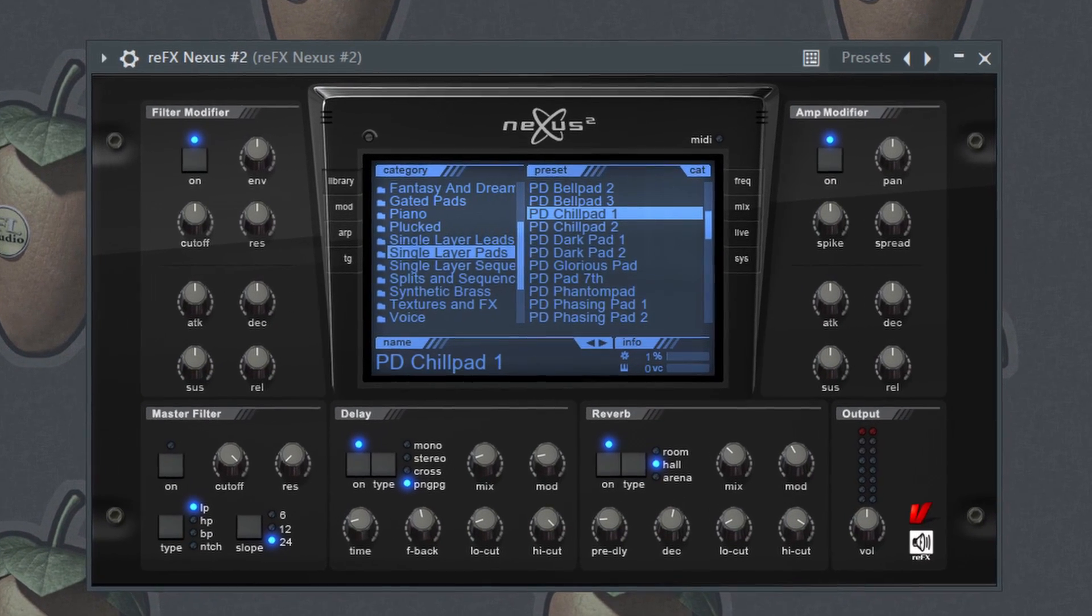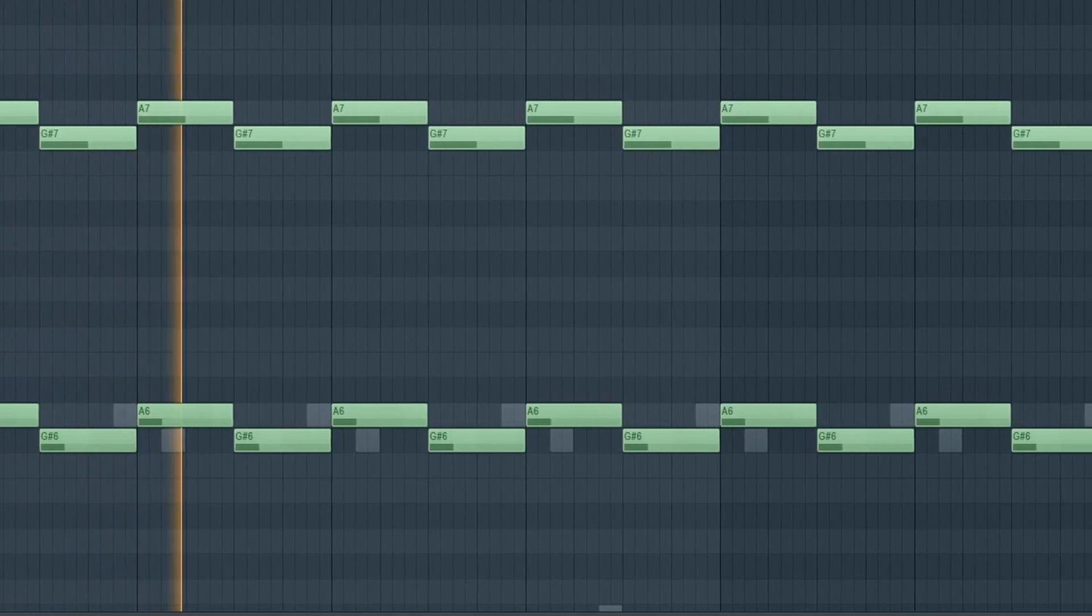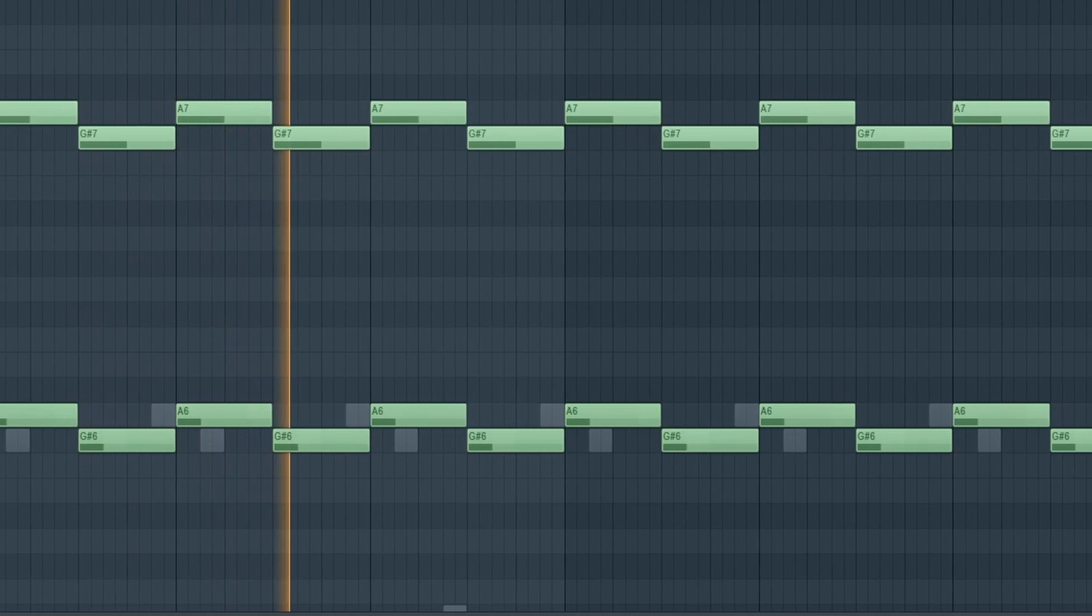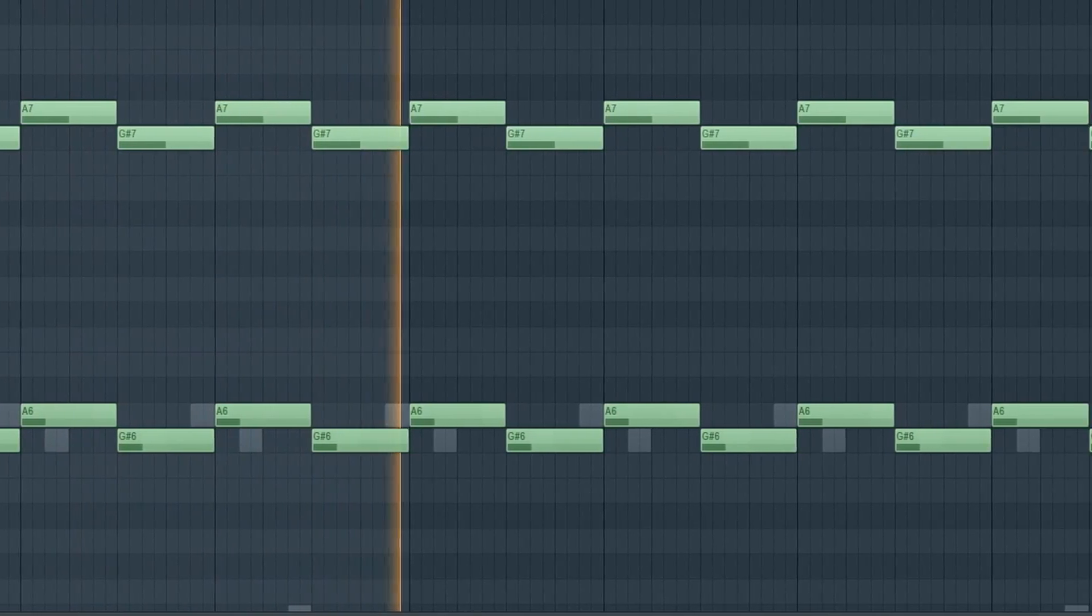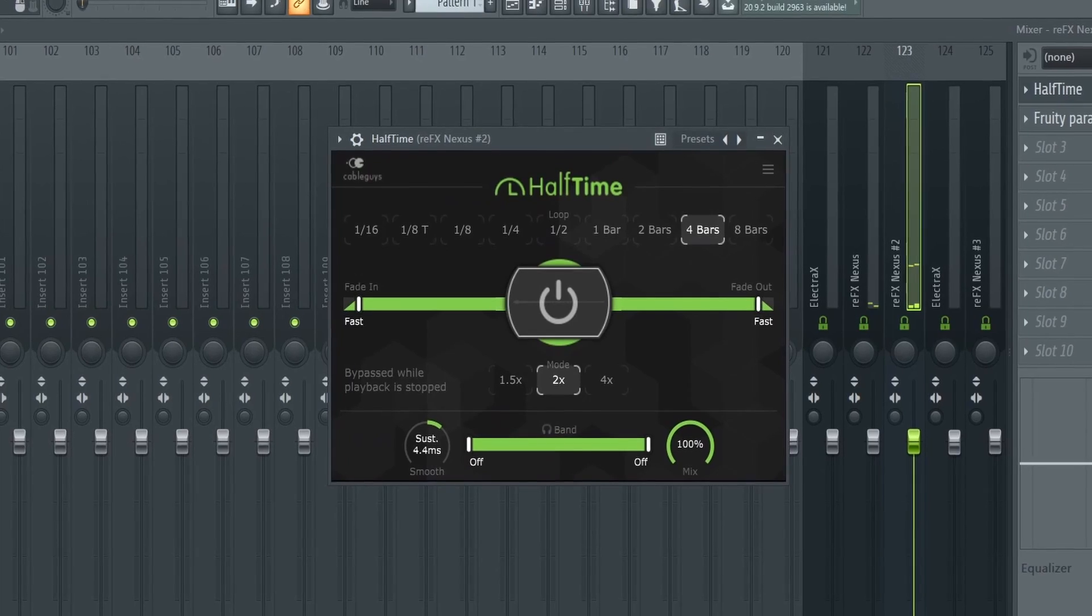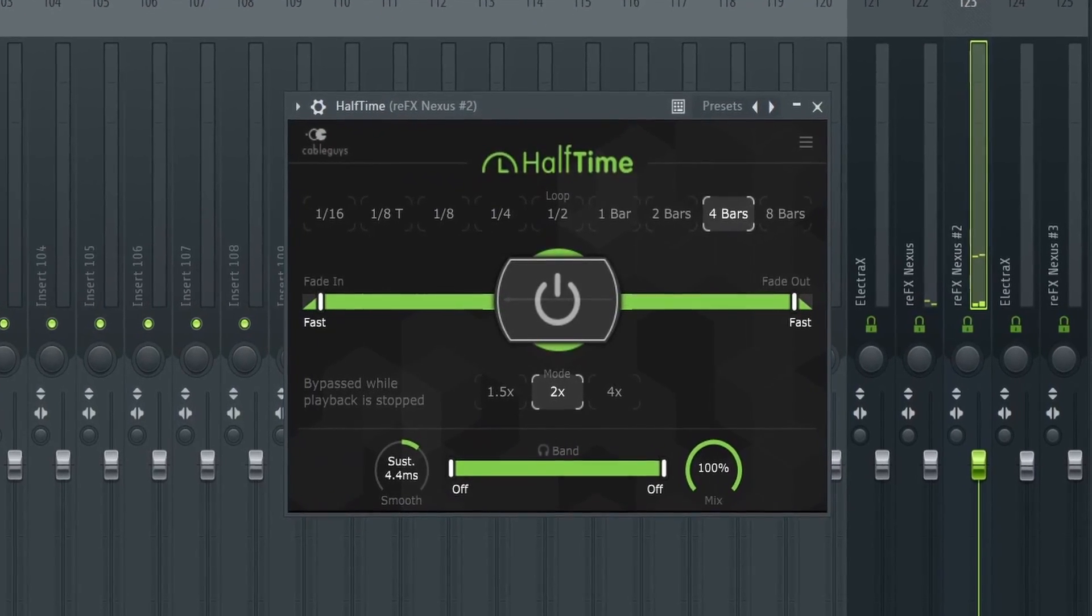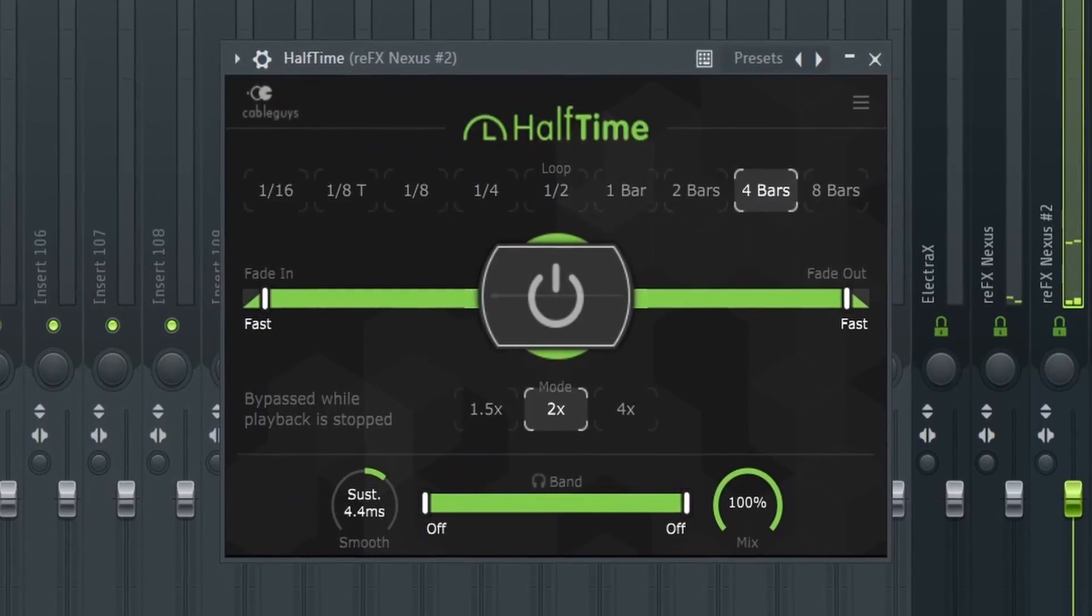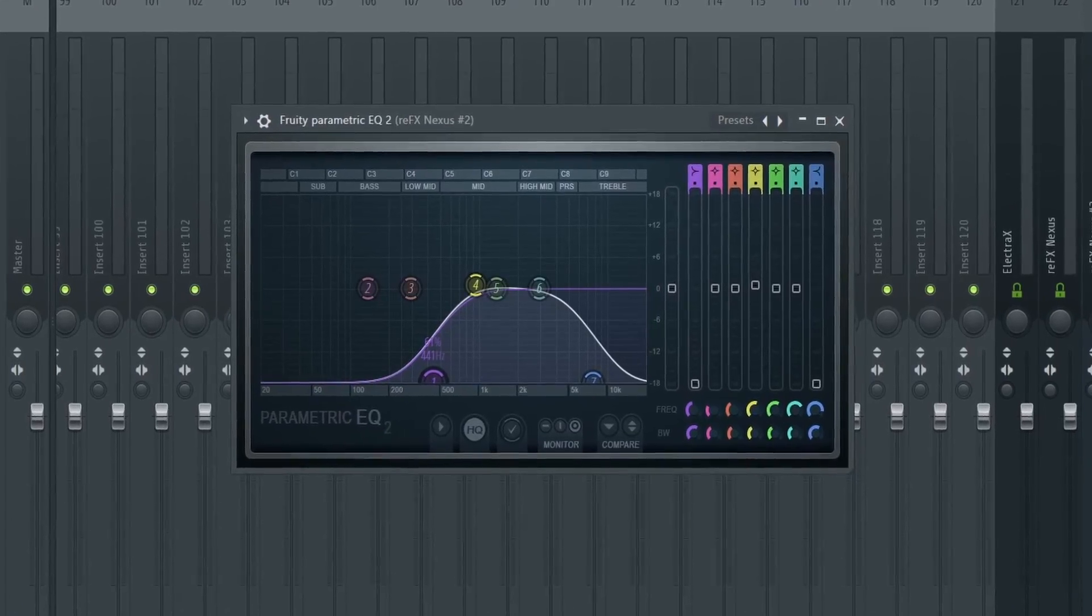Third sound is also from Nexus 2, the PD Chill Pad 1, and this is the pattern. Again, very simple.